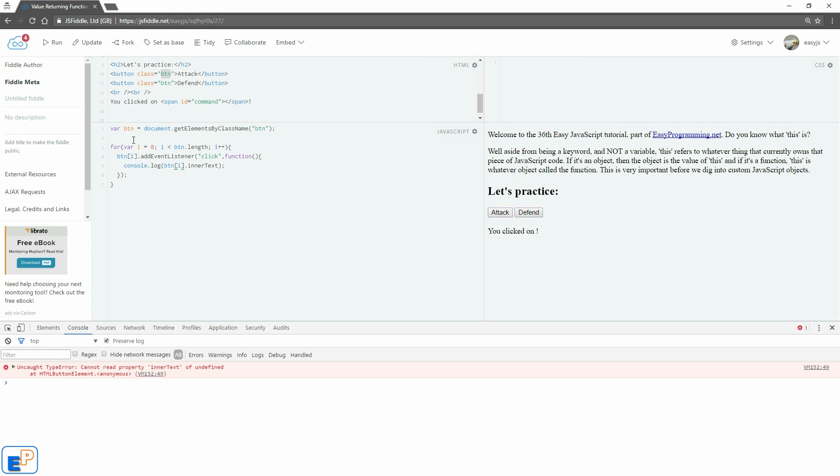So why doesn't this work? Well, in our case, the value of button[i] isn't actually the entire HTML element that we have here. It's actually just the class name that we stored inside the button array. I hope that makes sense.